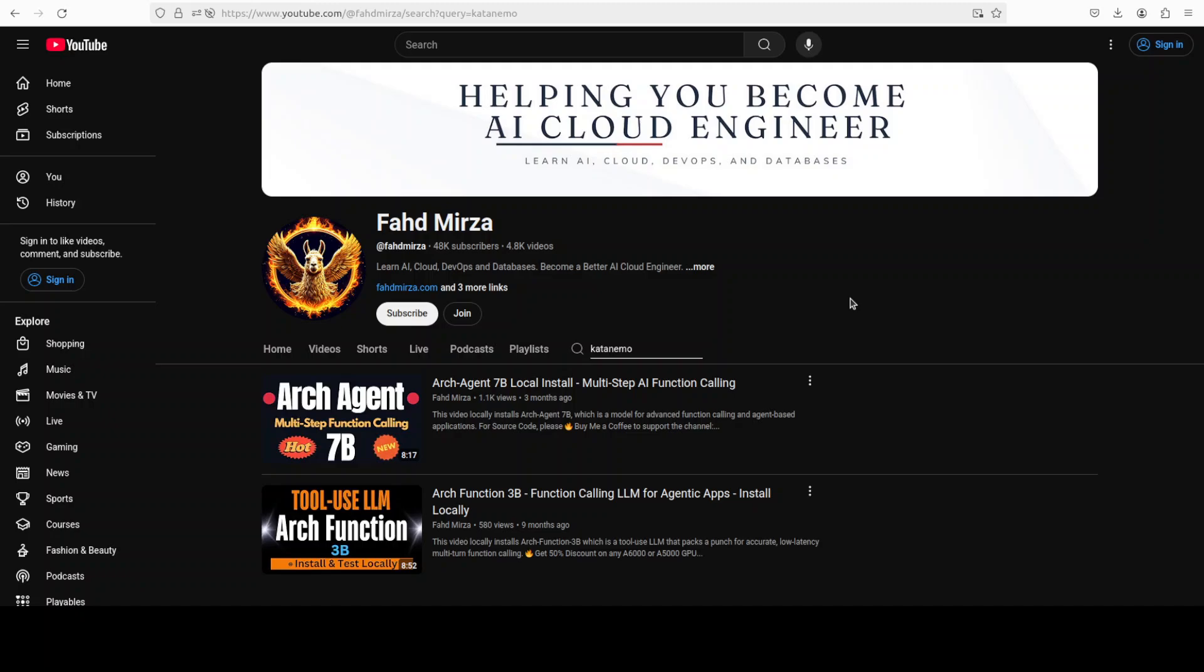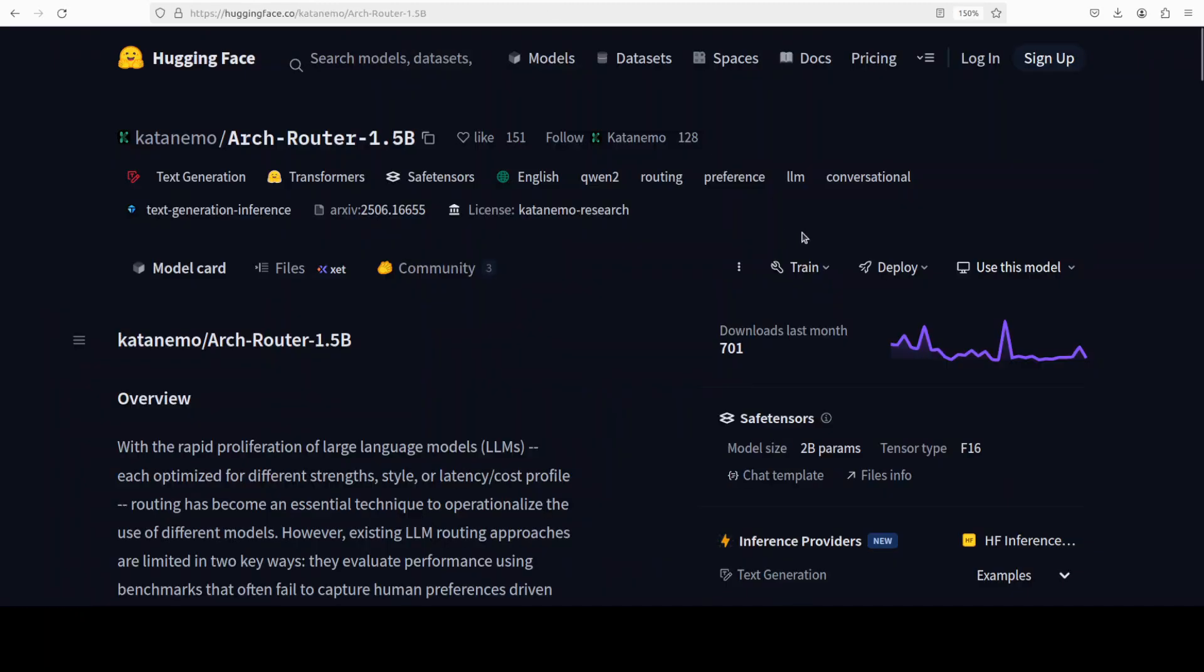If you search with model router or routing or Kata Nemo, you will find multiple videos on the channel discussing hands-on various tools for the solution of this problem. This new model, ArchRouter 1.5B, introduces a preference-aligned routing framework that intelligently selects the best model for a given user request.